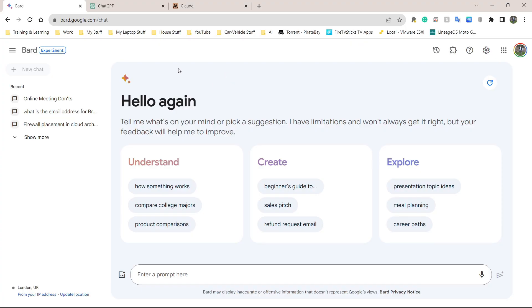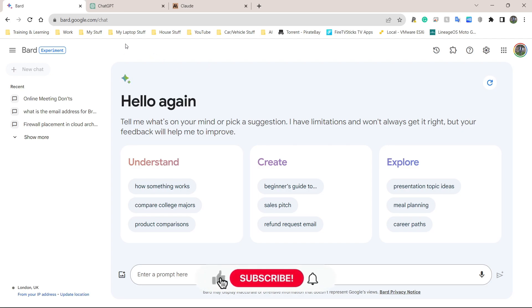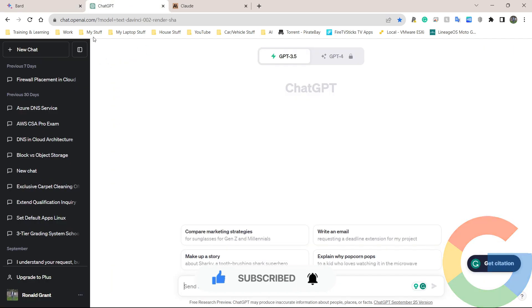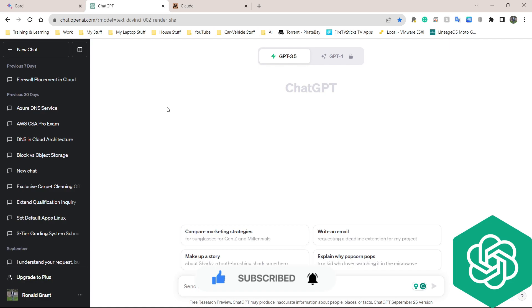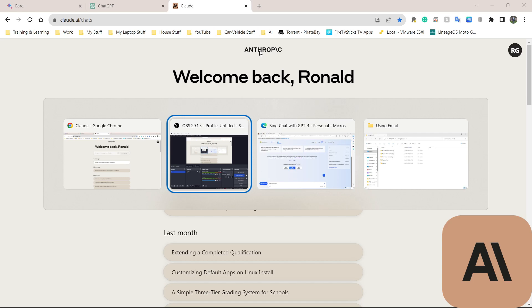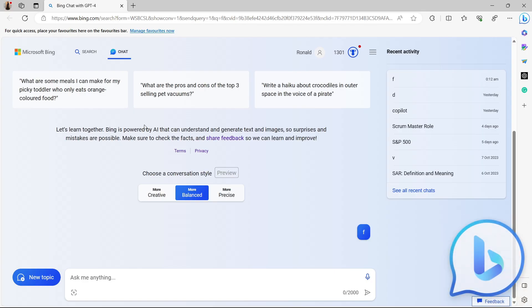Welcome back to Run's Tech Hub. In this one I'm going to be looking at the free AIs that we can use. We're going to be looking at Google Bard, ChatGPT 3.5, the free version of that, Claude AI made by Anthropic, and finally we're also going to be looking at Bing Chat.